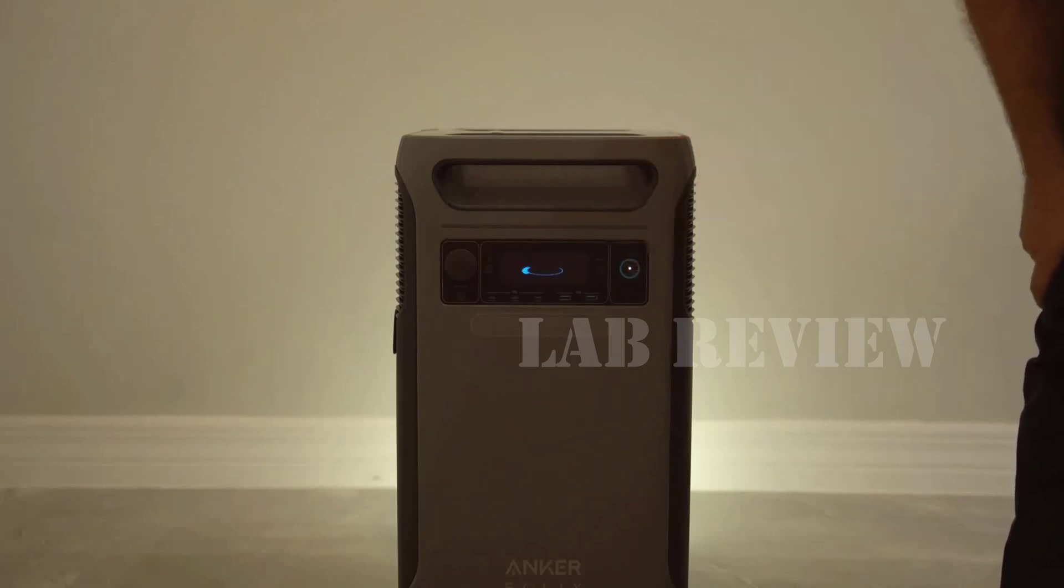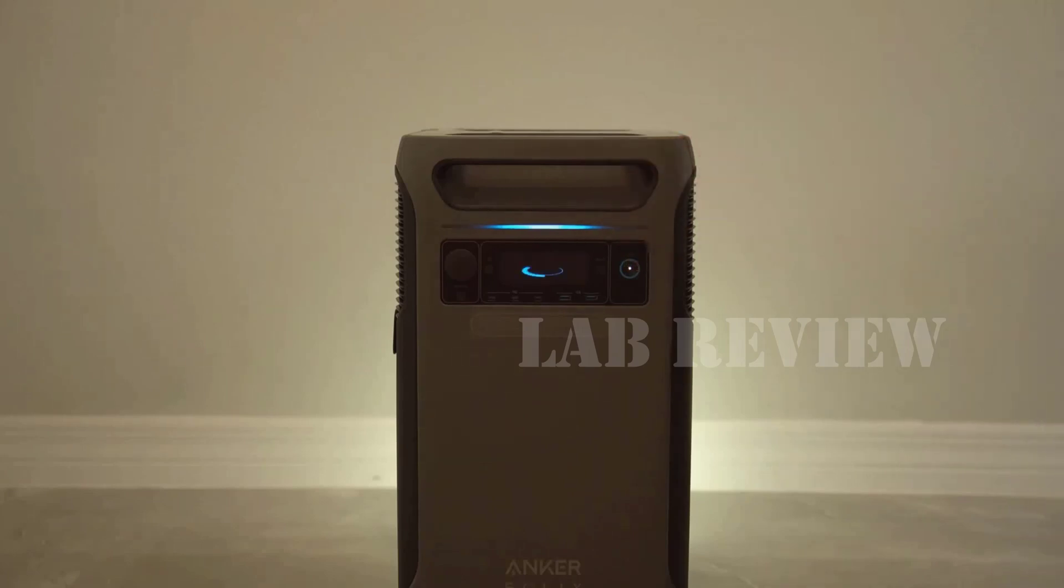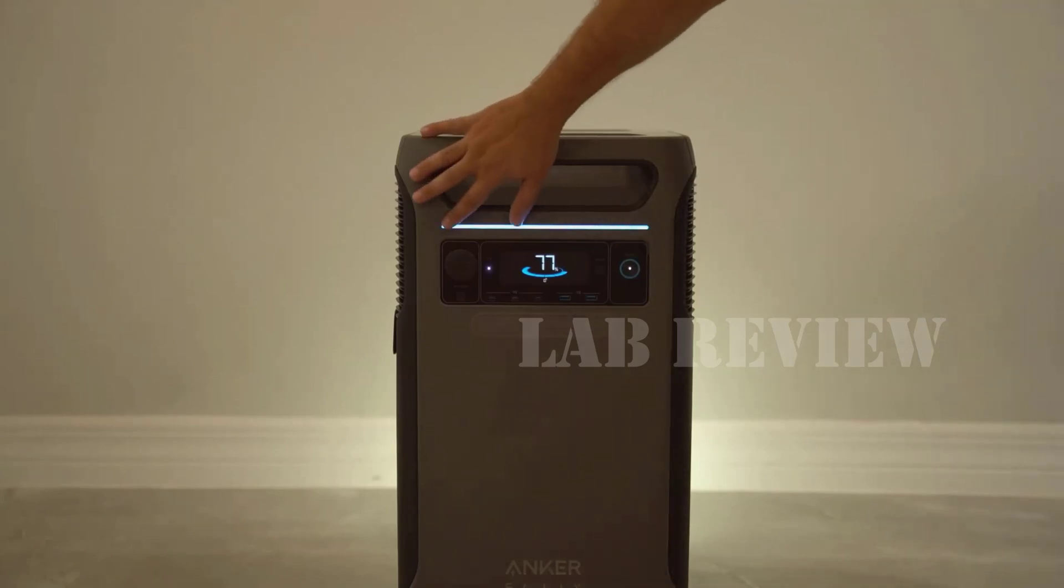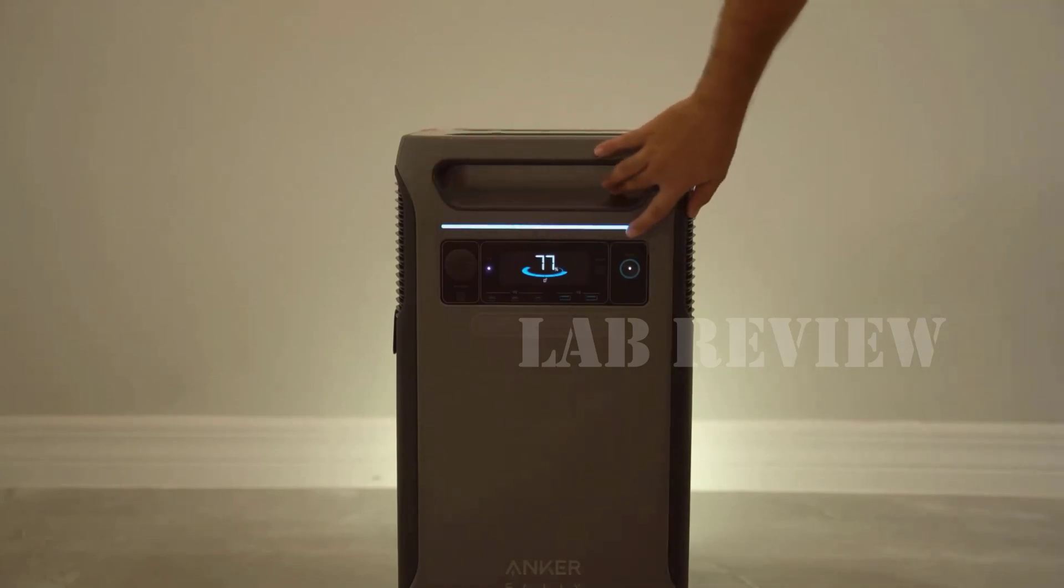This is the Solix F3800 Portable Power Station from Anker. The design is tight, tall, sturdy, mostly black with some solid handles and chunky wheels.